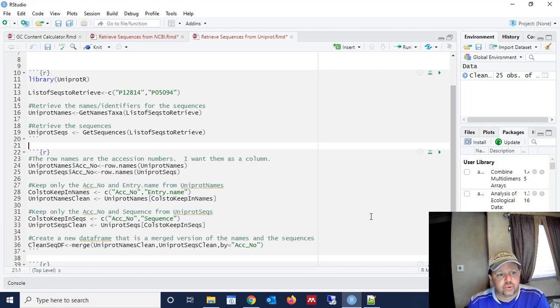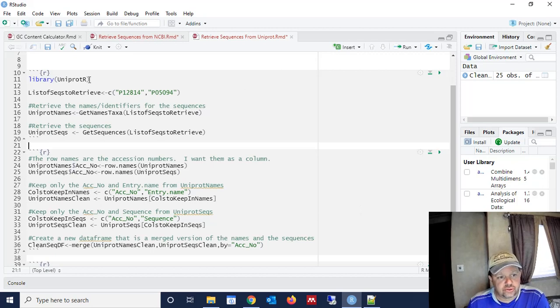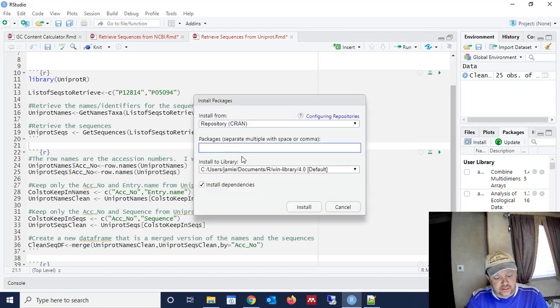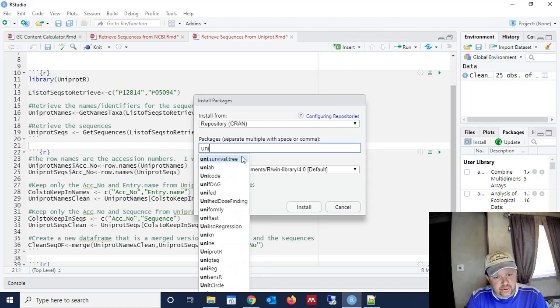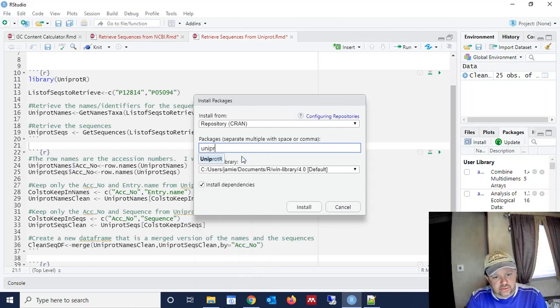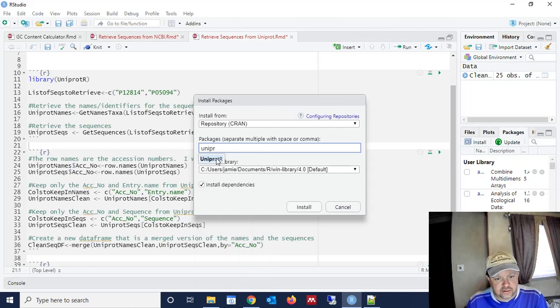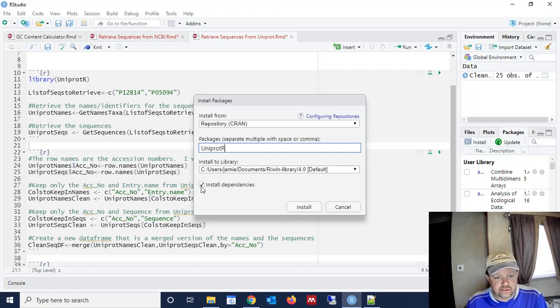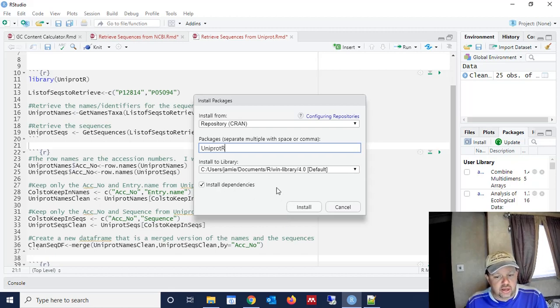So what you're going to want to do is install a package called UniProtR. In order to do that, you're going to go over here to packages and install, and you're going to type in UniProtR, and you're going to select UniProtR. I already have it installed, so I'm not going to do that here, but that's what you're going to want to do. And you're also going to want to click Install Dependencies.